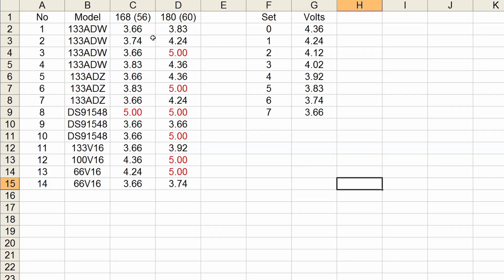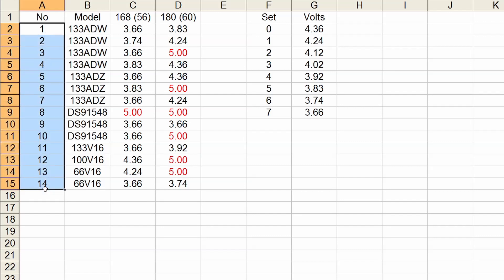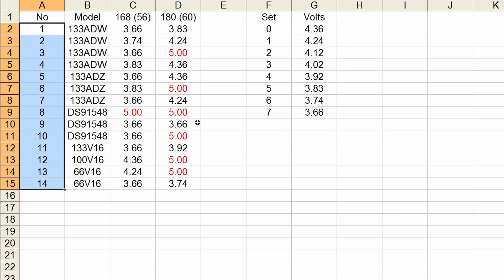Now here we are with the table and all the results. And yeah, as I said, we have two measurements here, both with a 3x multiplier. The first one with a 56 MHz bus and a total of 168. And the second at 180 MHz with a 60 MHz bus. 14 CPUs in total, 4 ADWs, 3 ADZs, 3 DS91s, 1 133 V16, 1 100 V16 and 2 66 V16. Then here are the voltages that each CPU needs to achieve these speeds in a stable way. All the settings, of course, are from the 8 different settings that my motherboard can provide. And yeah, here everything that is marked as 5V, it doesn't mean that I really tried to run this CPU with 5V. It is just a marking that indicates that this CPU was not able to be stable, no matter what the setting.